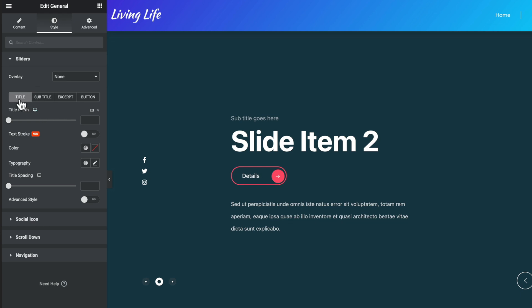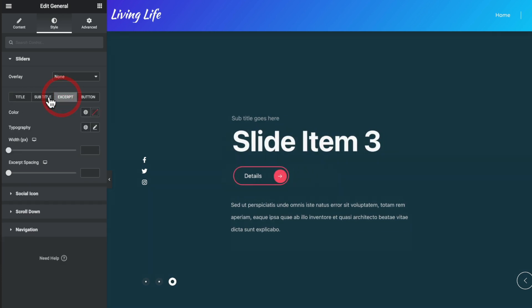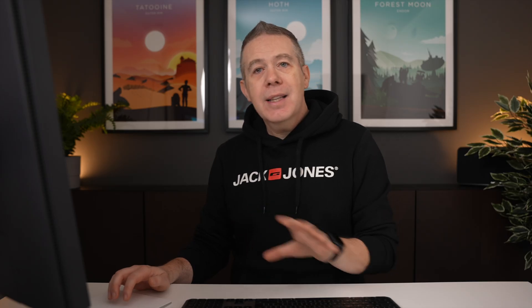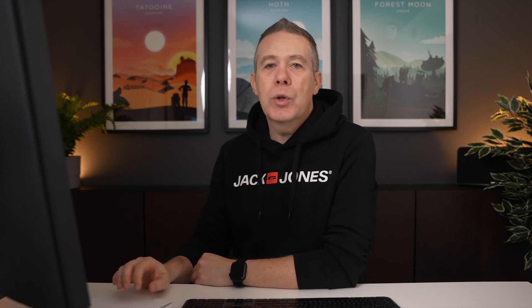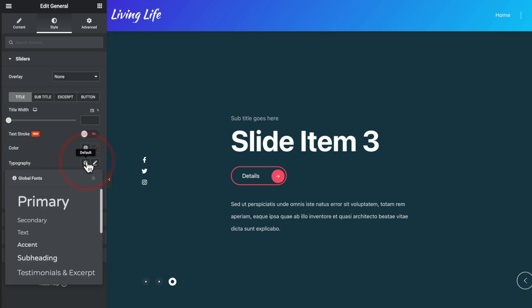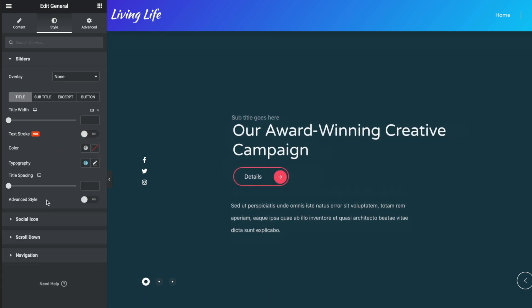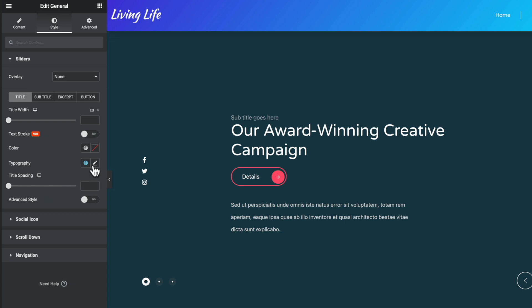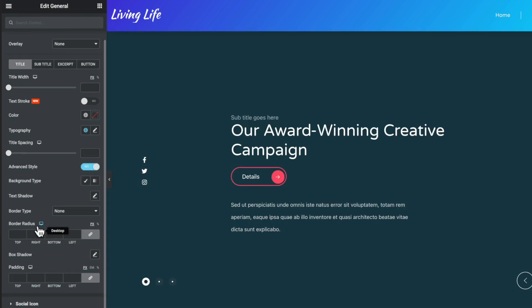We've got various different options for the title, subtitle, excerpt, and button. Selecting any of these gives us different options. I like seeing things like this because it means we don't have a huge selection of options — it's tabbed away, which keeps the interface a little bit sleeker. We can change the title width, apply a text stroke which is apparently a new feature, adjust the title color and typography. All our global styling is available, so we can change to our global font and colors easily. You can also adjust spacing and advanced styling options if you want to get really granular.